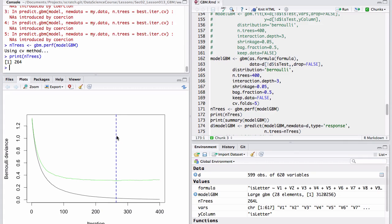And the GBM software has picked, with this dotted blue line, the number of trees it suggests using in application, which is 264.